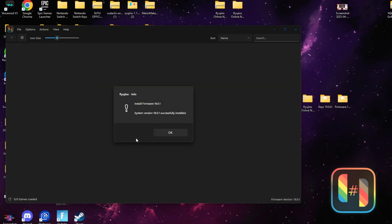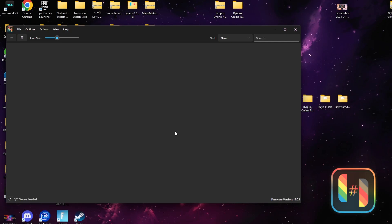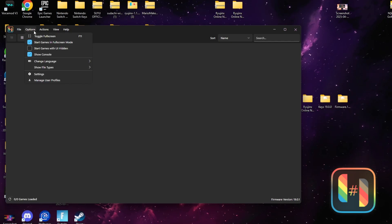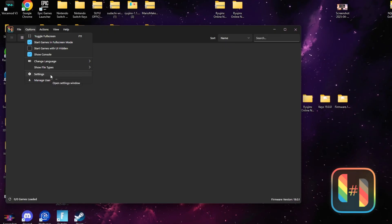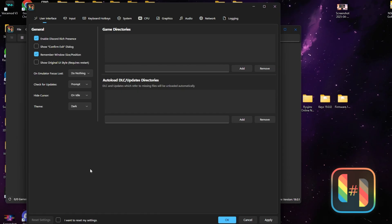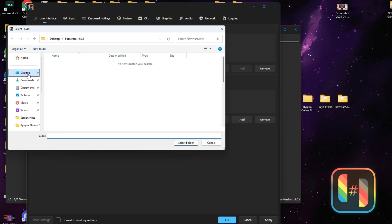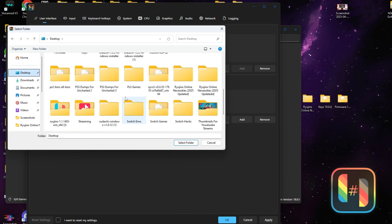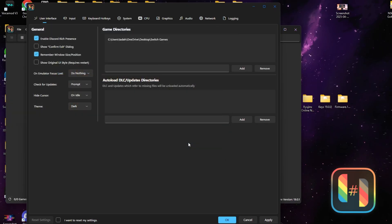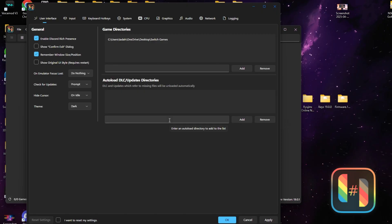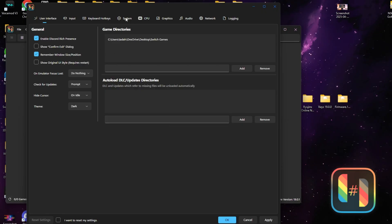Now that we have our keys and firmware added, it's time to add our games. Go to the top where it says Options and select Settings. Once you're at Settings, go to Game Directories, hit Add, and find where you have your Switch games located. I cannot show you where to get the Switch games from, but once you find the folder with your Switch games, select it and press Open.